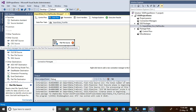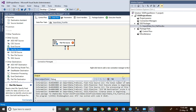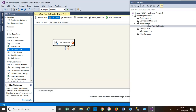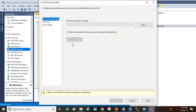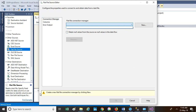The red icon says that a connection manager has not been assigned. That means we need to create a connection string which connects to the file. Double-click on it — the Flat File Source Editor box opens. It asks you to provide a connection manager. There is a New button. If you already have a connection manager you can select it, but as we have not created any connection manager before, you have an option to create a new one. Click the New button.